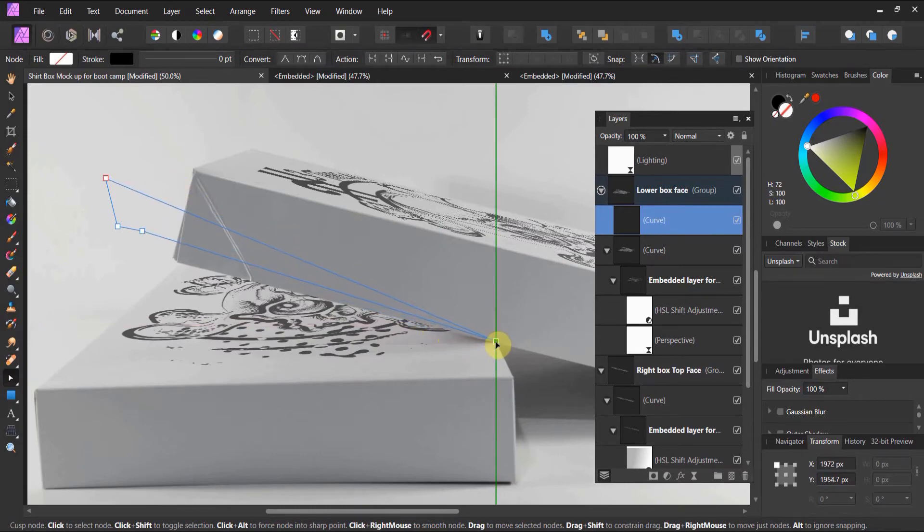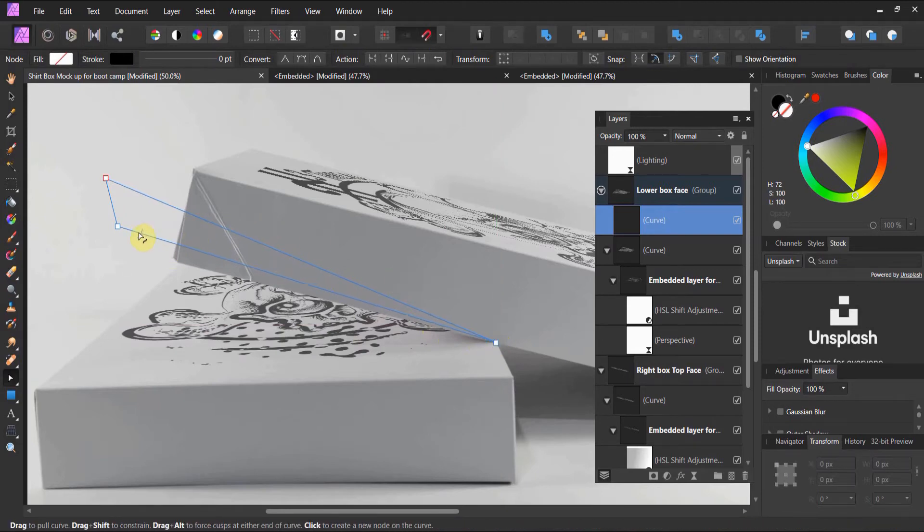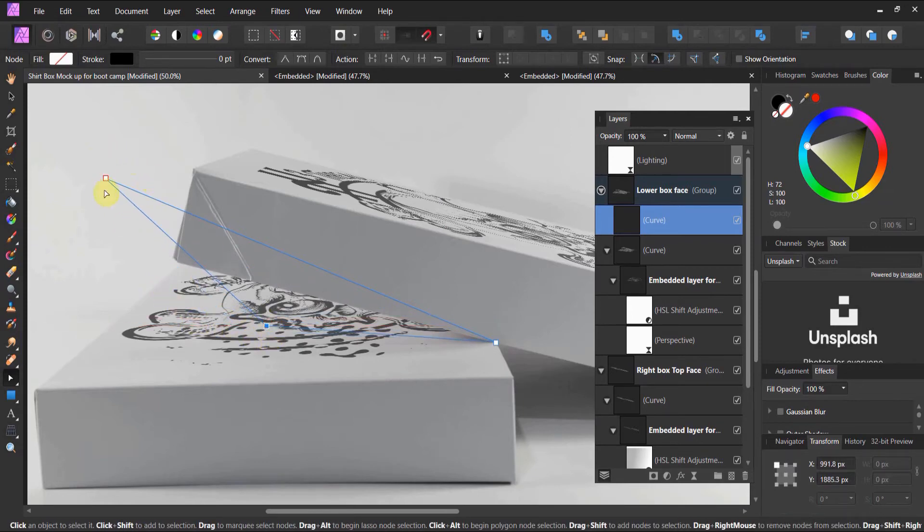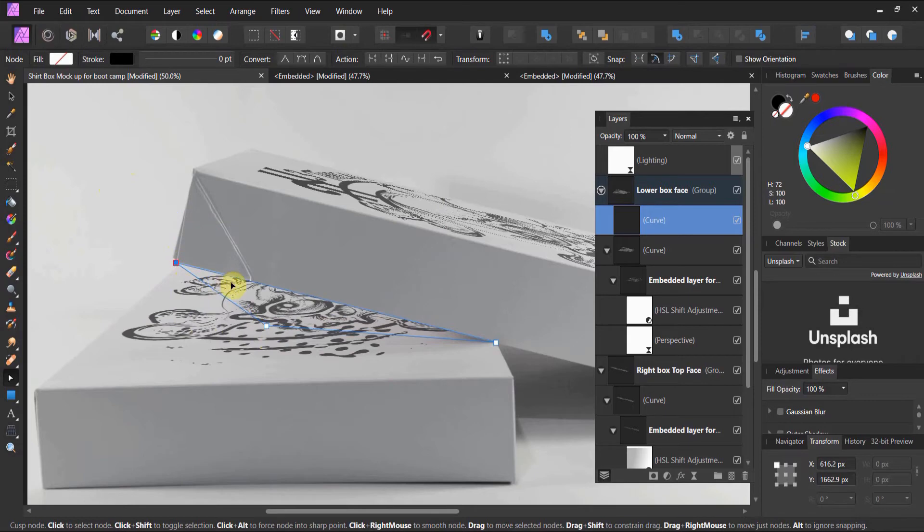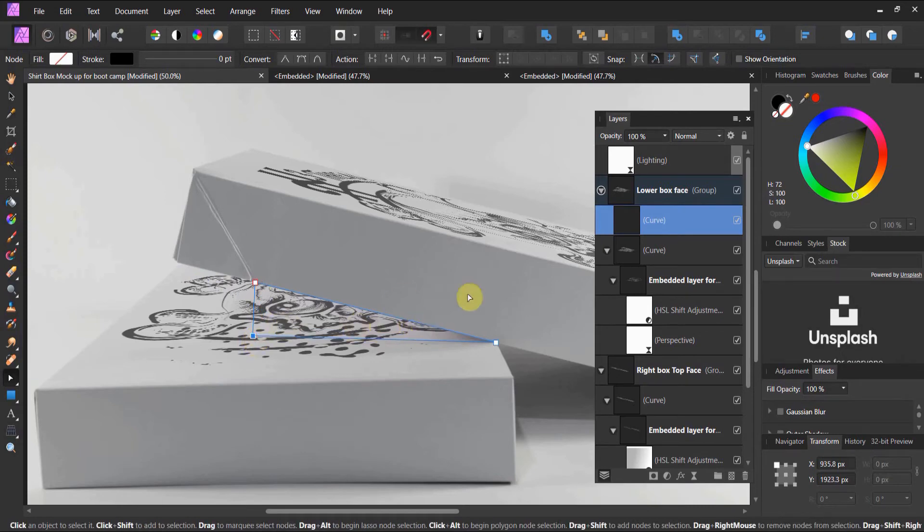There's my one point. I really only need three points, I think. Here's my second point. And here's my third point. That looks pretty darn good right about there. So I've got this curve.